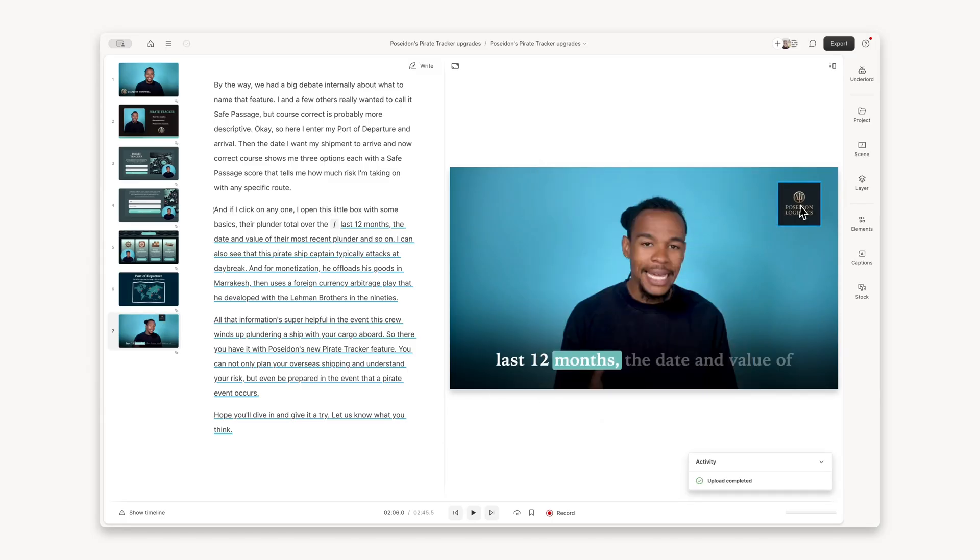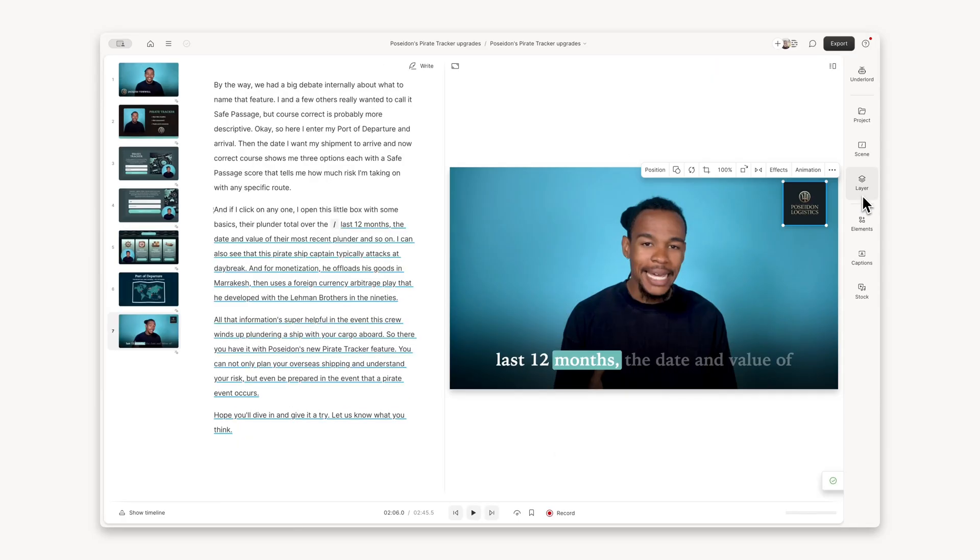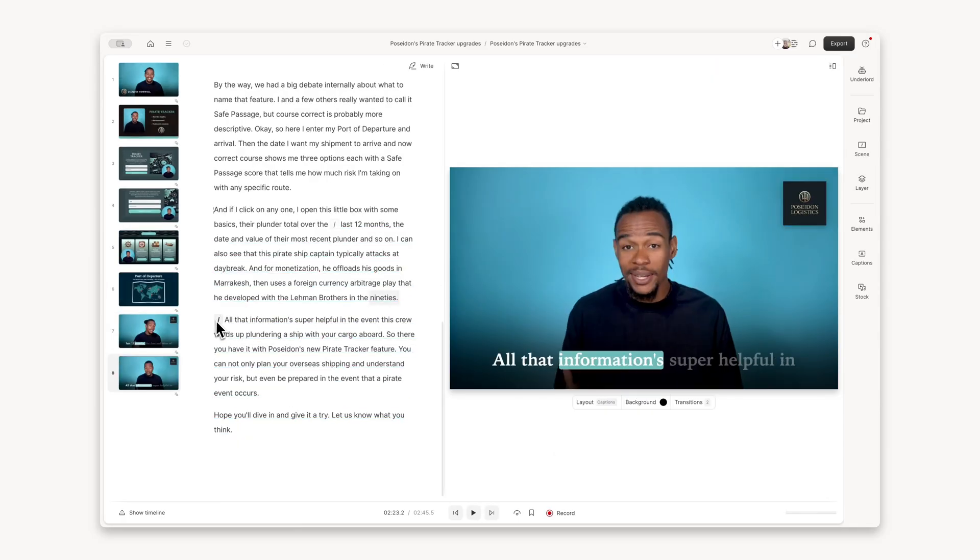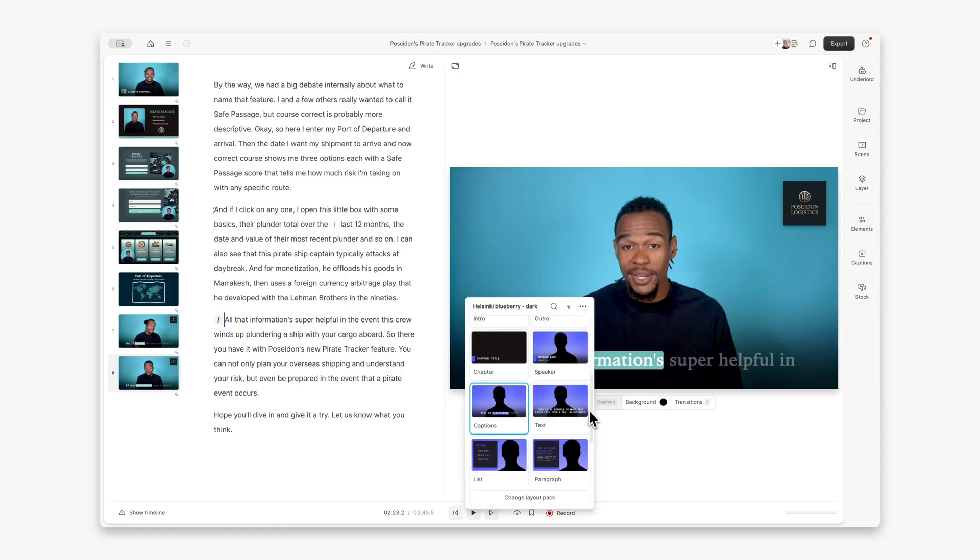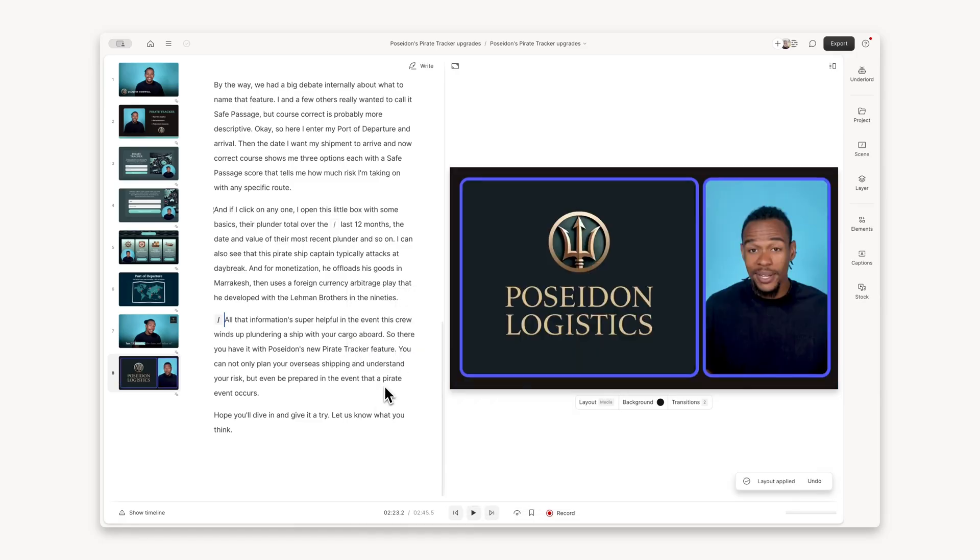Ready to create your product demo? Try Descript today and show your product as it truly is. Or as you wish it was. Whichever's better.